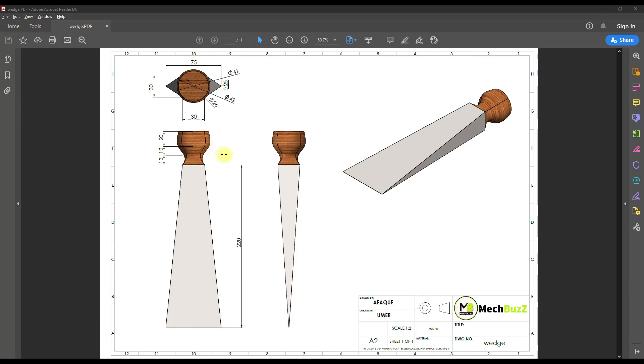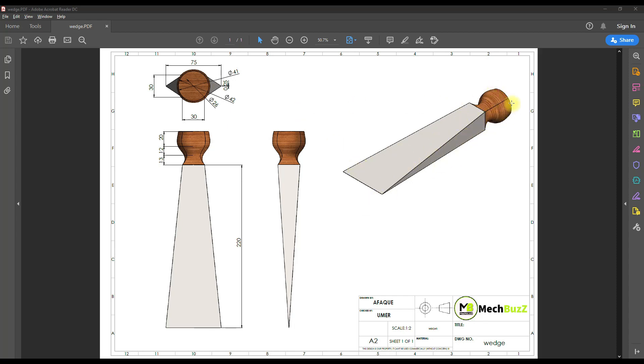So this whole concept is based on creating different profiles. As you can see, these are different cross sections at different distances. There is one circle, another circle, another circle, then there is this rectangular portion, then again there is this triangular portion. So all these are different cross sections at different spaces.